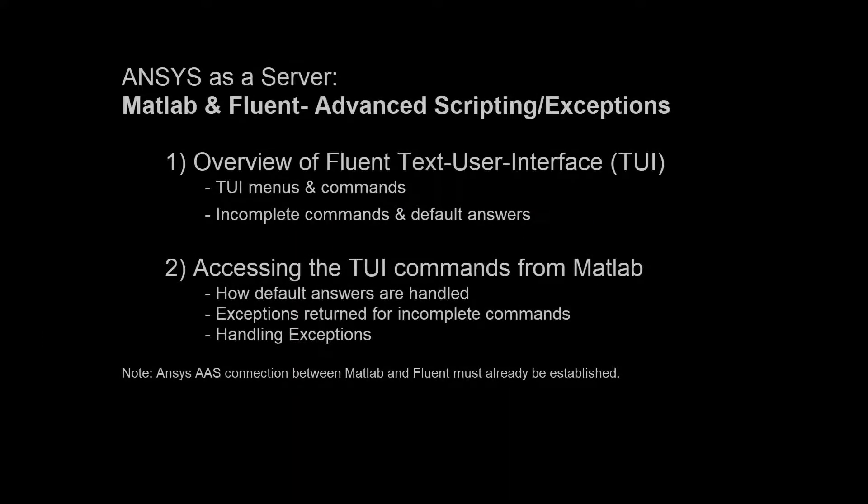In this video, we will discuss some advanced scripting in the ANSYS as a server connection between MATLAB and Fluent.